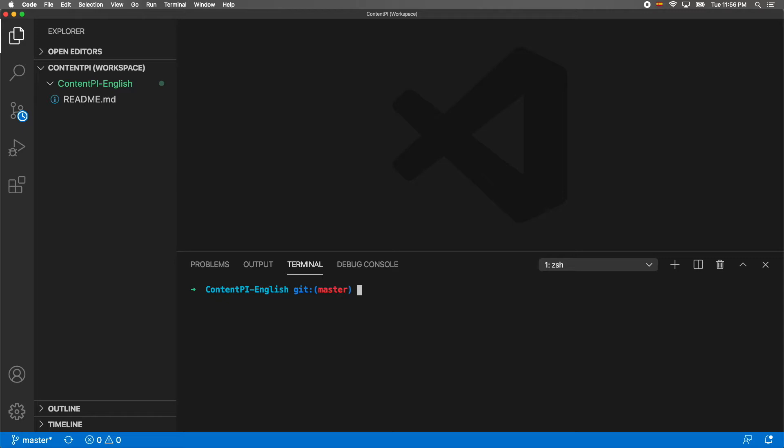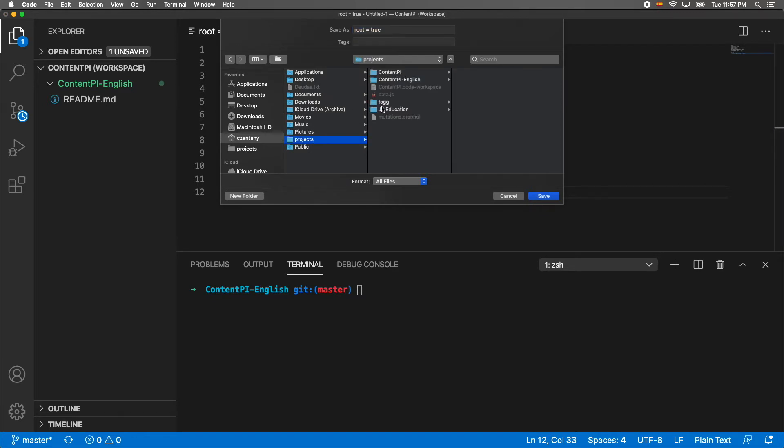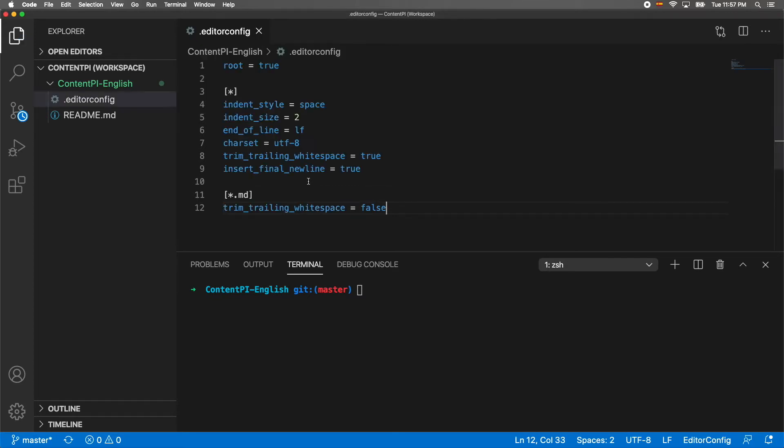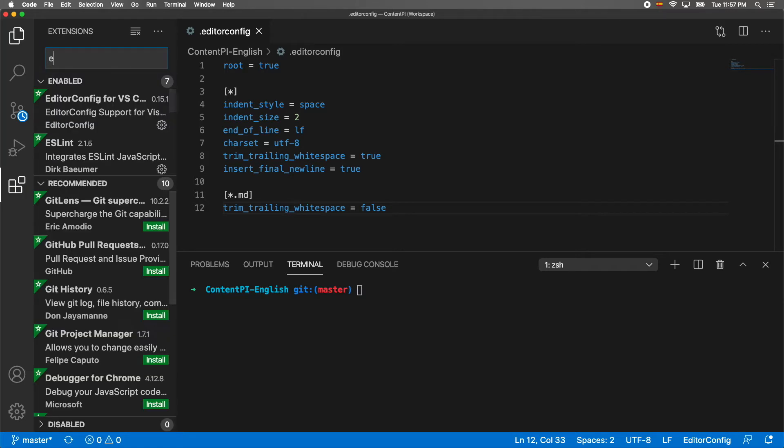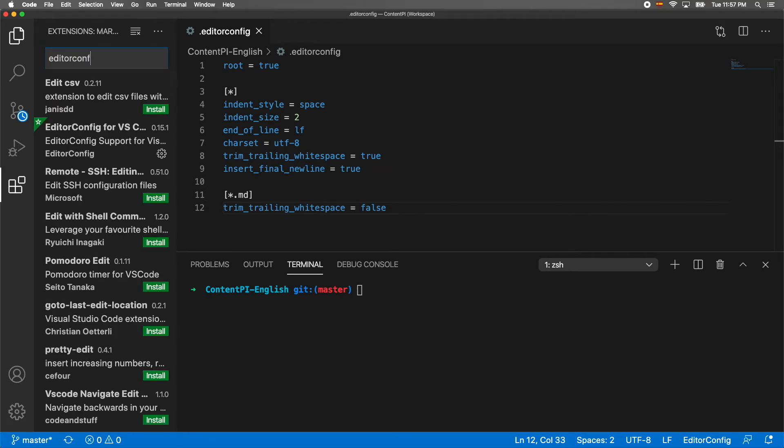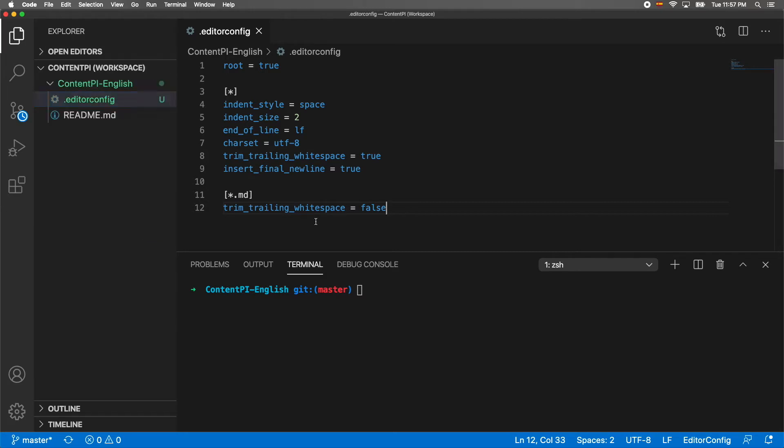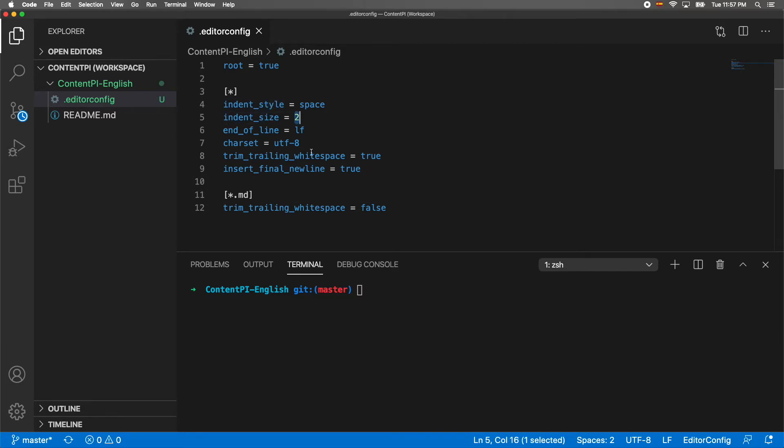The first file that we're going to create into our folder ContentPI-English is going to be .editorconfig. This is a plugin that you can download in Visual Studio Code. It standardizes your files - you can identify which style of indentation you want like spaces or tabs, the size, in this case we're going to use 2, the end of line, the charset, etc.